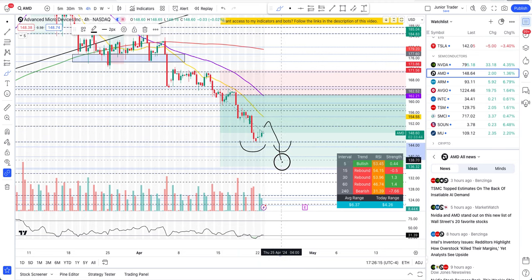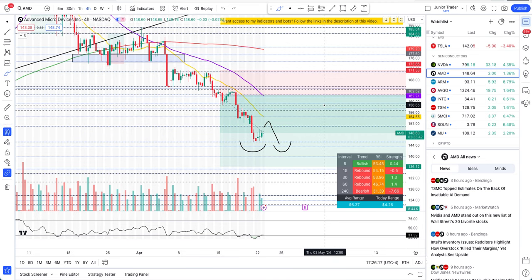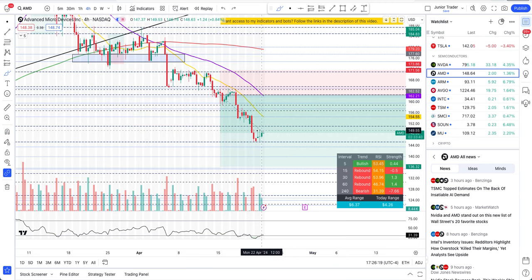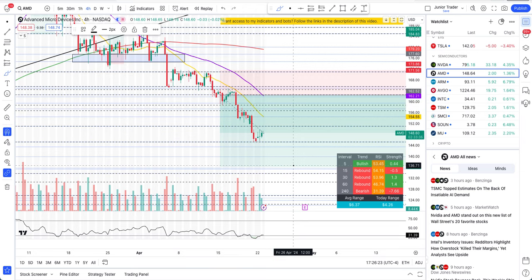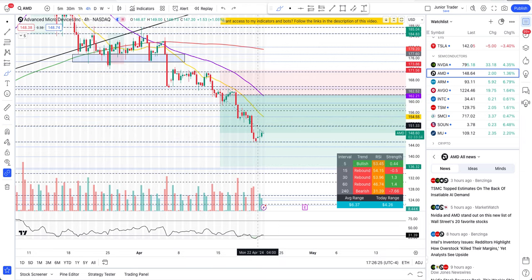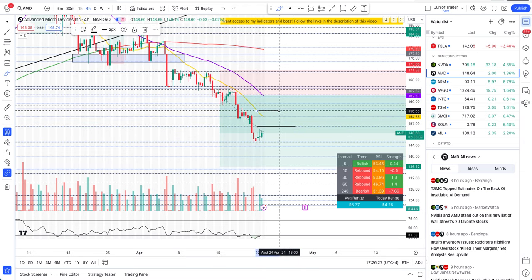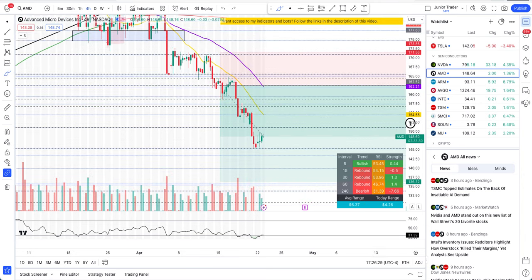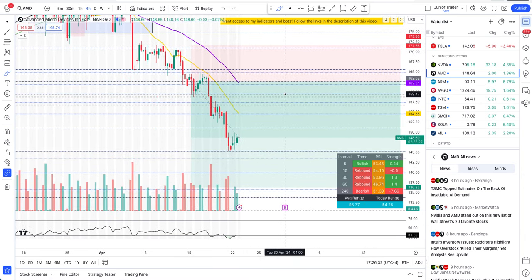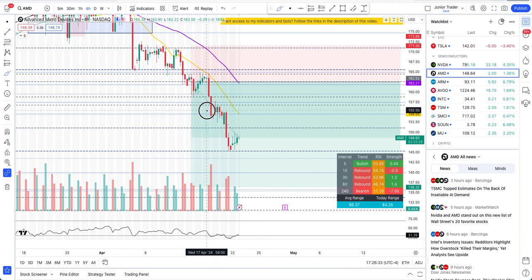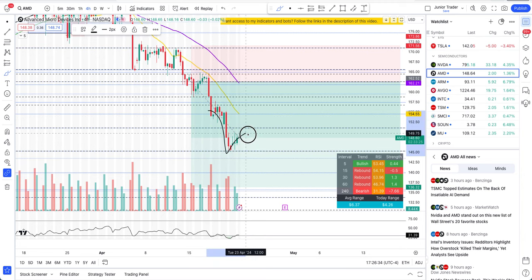Right now I'm not seeing any bullish structure. If the structure needs to change, we first need to confirm a double bottom or an inverted head and shoulders of some sort, and then start to go up. Otherwise, the technicals are still showing a rebound and a potential continuation of the downtrend from rejections of one of these levels. It's still lower highs, lower lows.